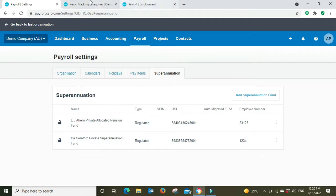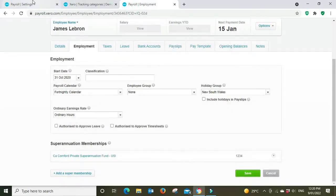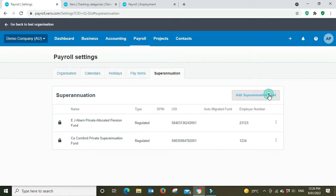Now if you want to add a new fund you can click here. You have an option here to do a regulated super fund which is most super funds, or a self-managed fund. You can search by the USI number or the fund name.